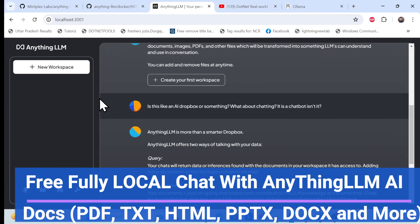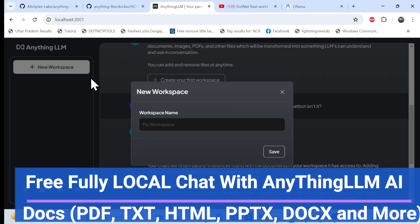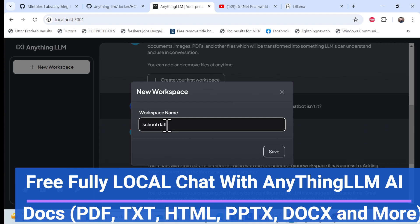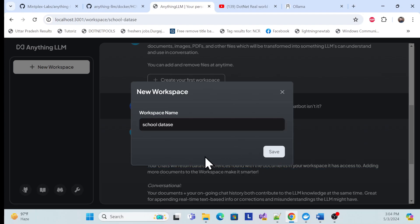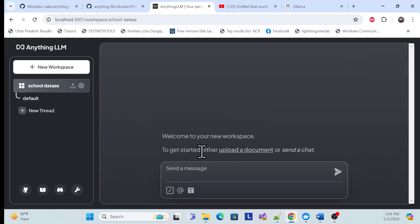It is hosted locally. What I need to do is simply go in and create a new workspace — for example, 'School Database' — and then save it. Once you save it, you can see options here where you can just ask questions.